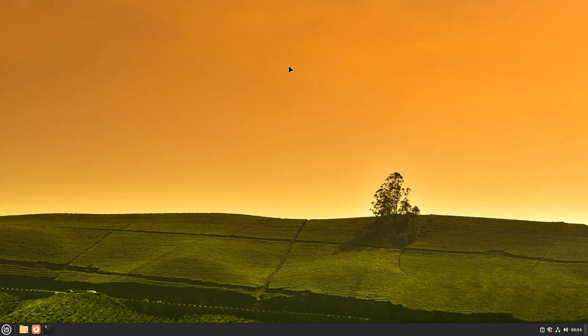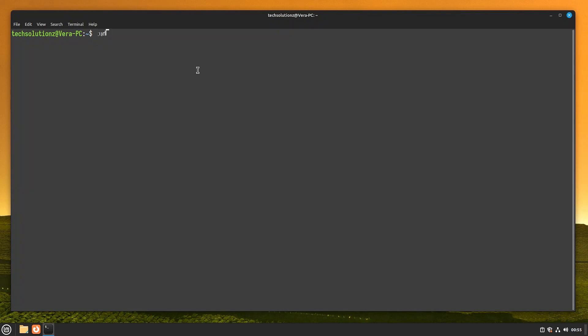Open Terminal app on your Linux Mint. It's always a good idea to update the Linux package index before installing anything on it.